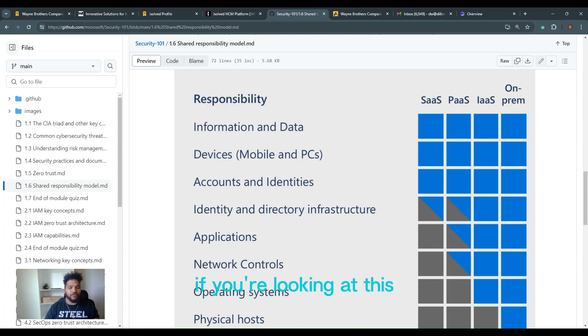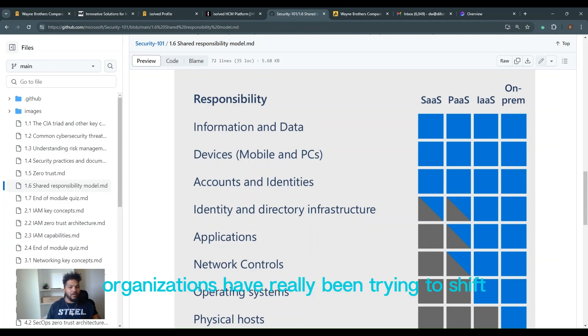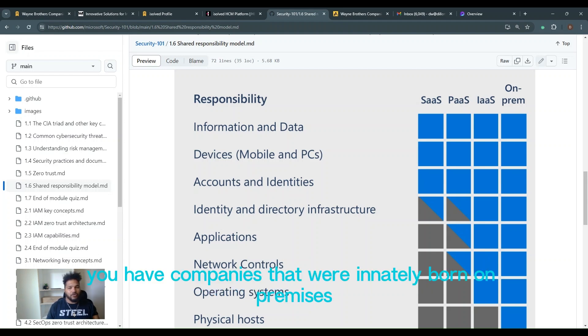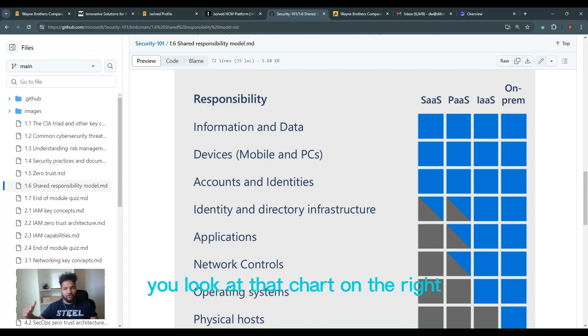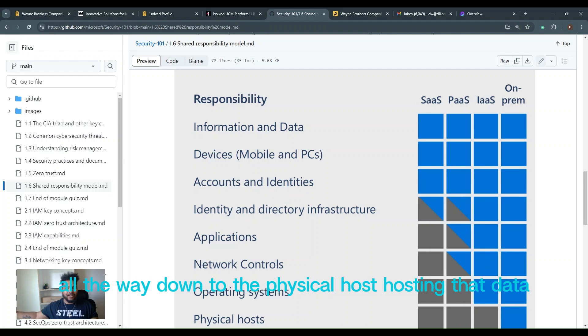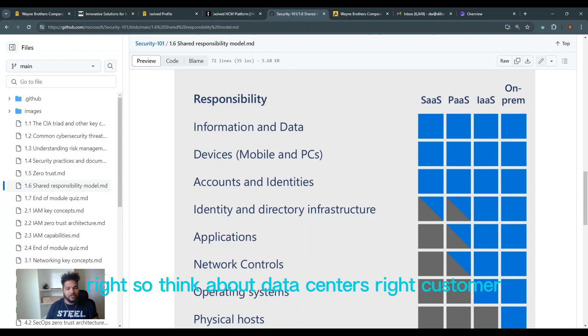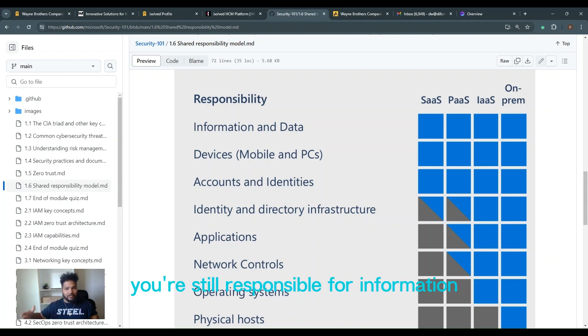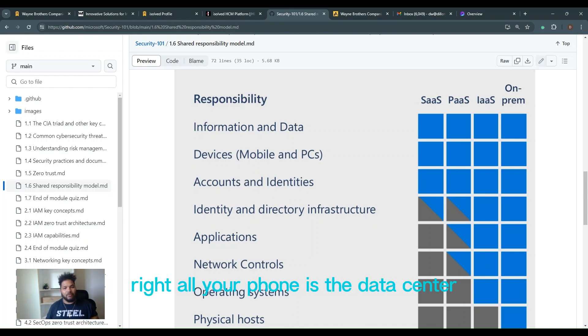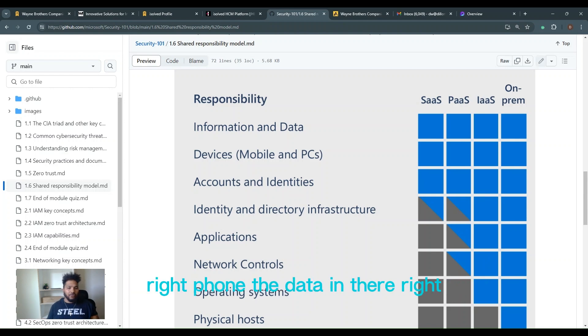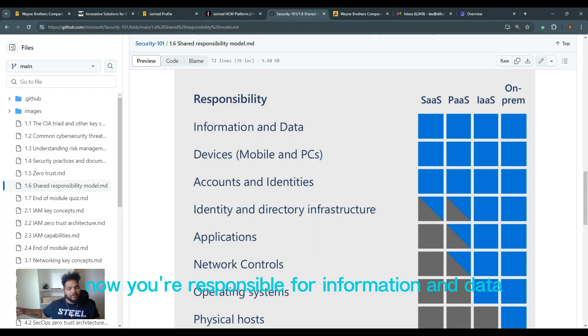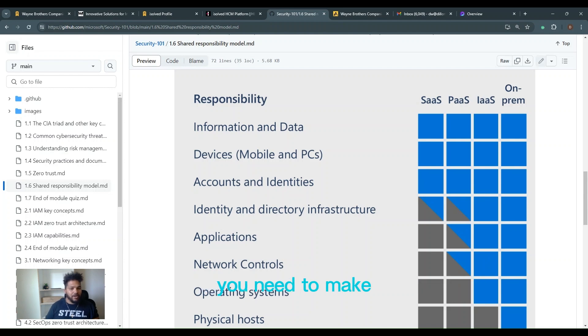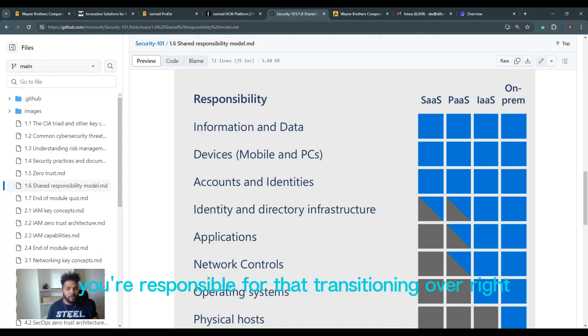So if you're looking at this over the last decade and a half or so, organizations have really been trying to shift the responsibility to the left. So you have companies that were innately born on-premises, responsible for everything. You look at that chart on the right, on-premises you're responsible for everything from information and data all the way down to the physical host hosting that data. So the server, all the way responsible for it. Infrastructure as a service, so if you think about data centers, customer, you're still responsible for information data all the way down to the operating system. All you're doing is telling the data center, hey, spin me up another server, throwing the data in there. Platform as a service, once again, now you're responsible for information and data all the way down to the network control. You need to make sure that your network is still your network, and the data, you're responsible for that.